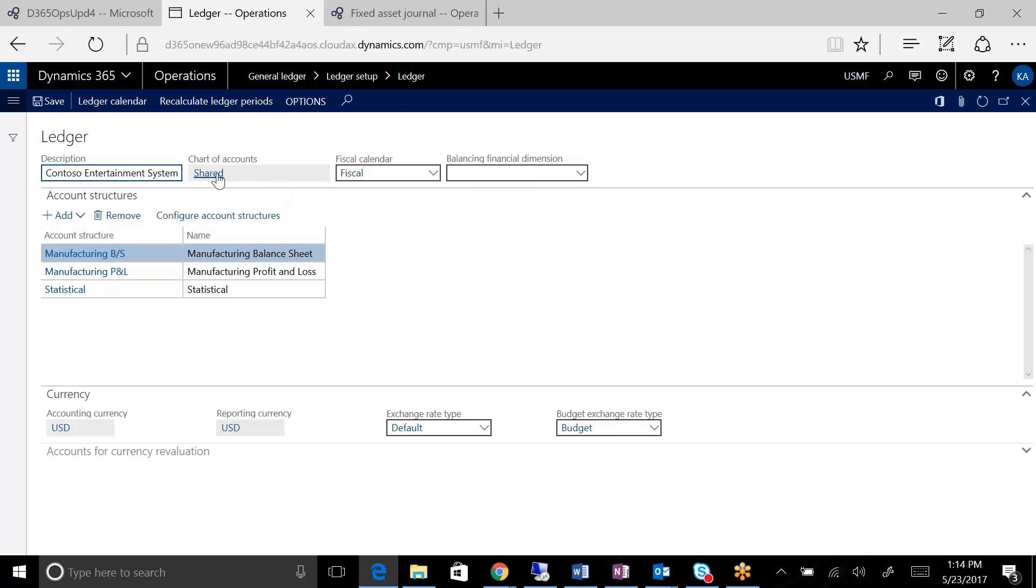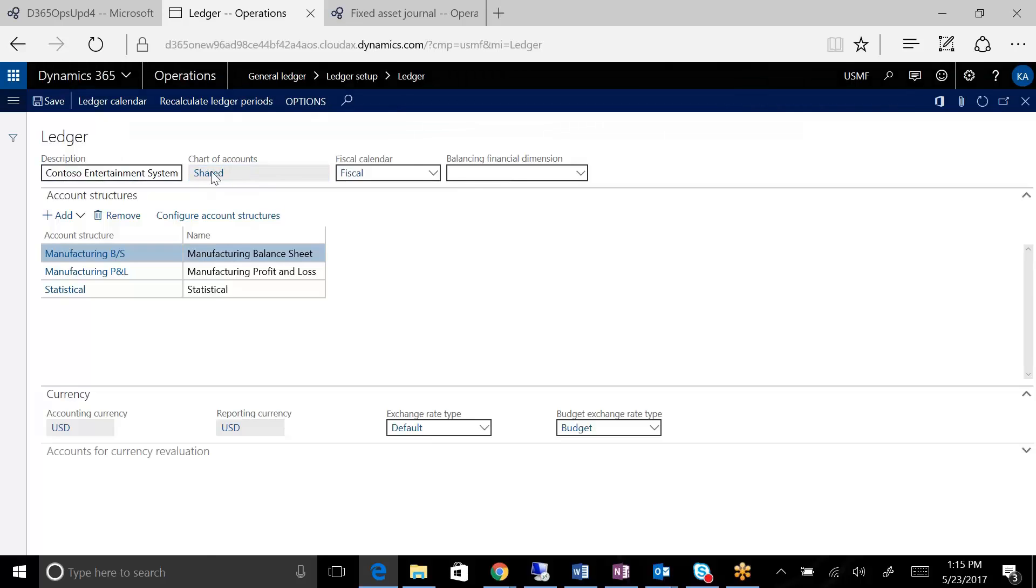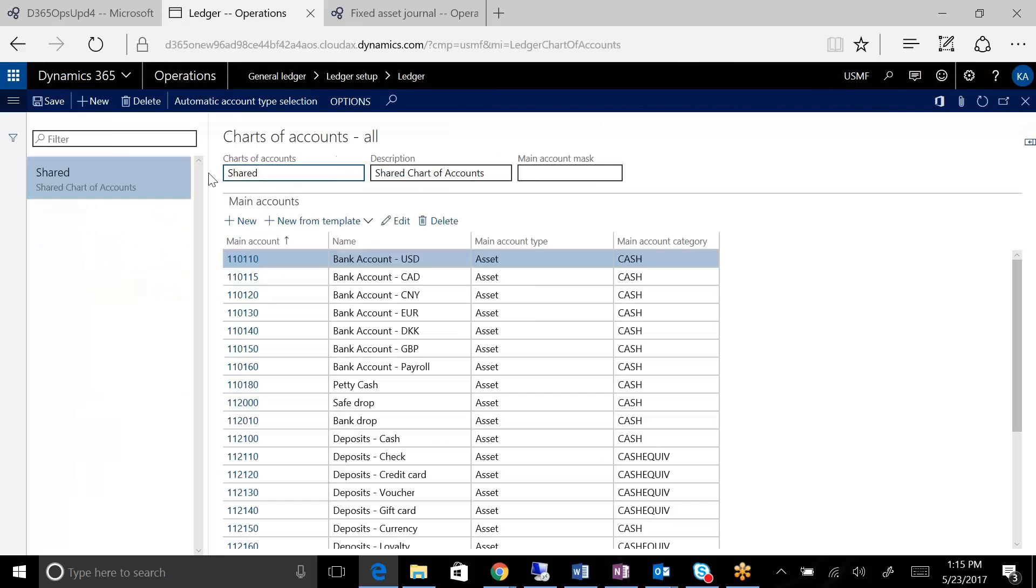The chart of accounts here, if I click on this, as you can see, it's just a list of main accounts, no different. But what they've done, starting with 2012 and onwards,